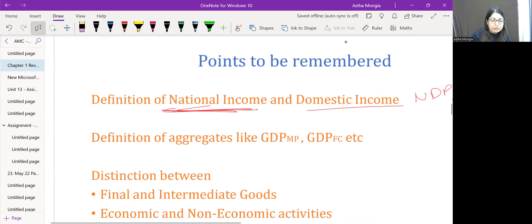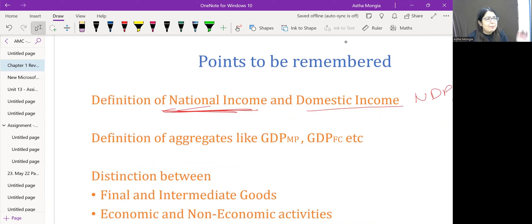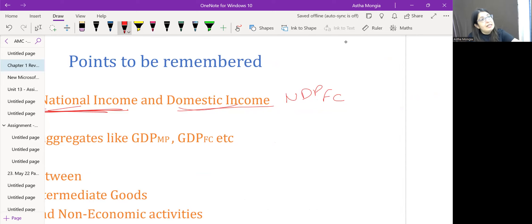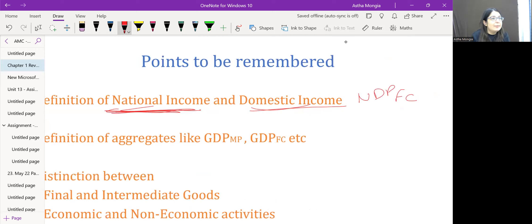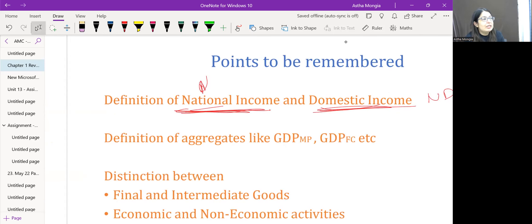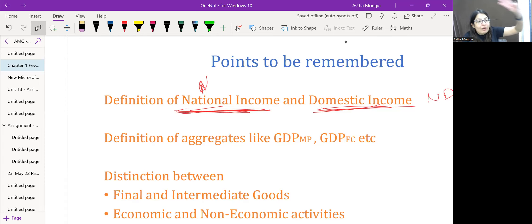Domestic income, or NDP at FC, refers to the sum of factor incomes distributed within the domestic territory, whether to residents or non-residents. GDP at MP or NDP at MP relates to the domestic territory regardless of residency status. The common elements across GDP definitions are: final goods, economic production, and measurement during a given period — indicating it is a flow measure.